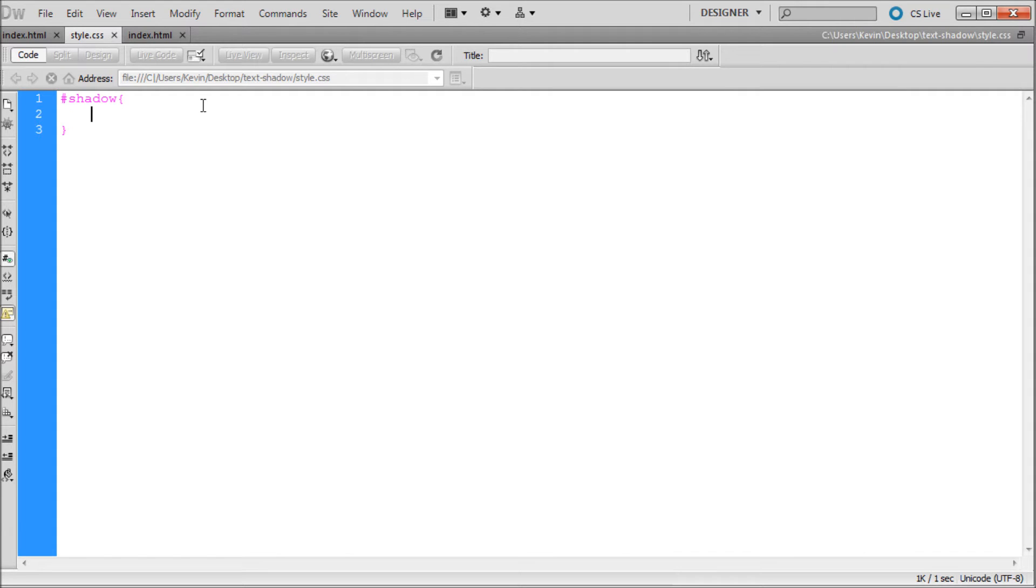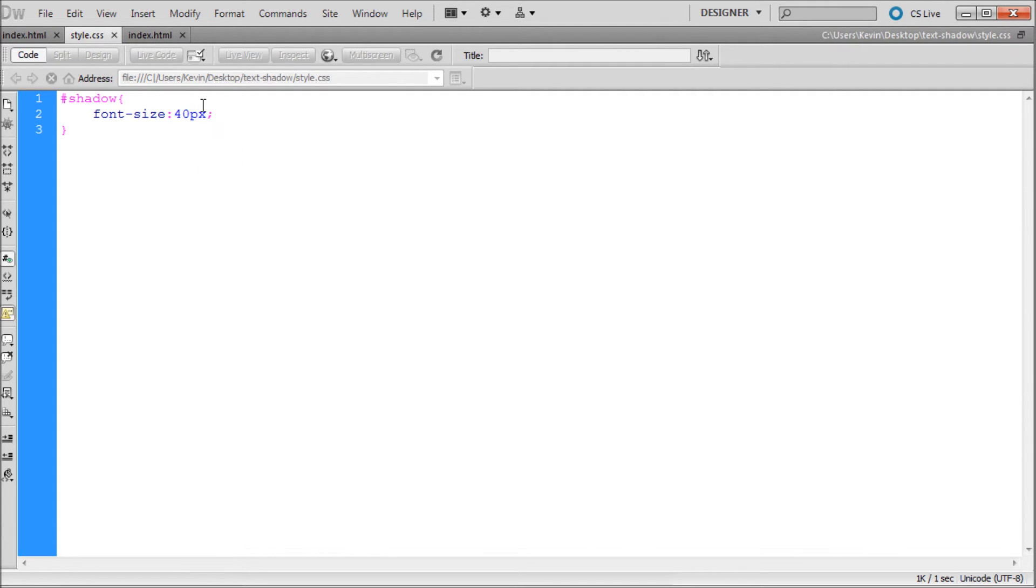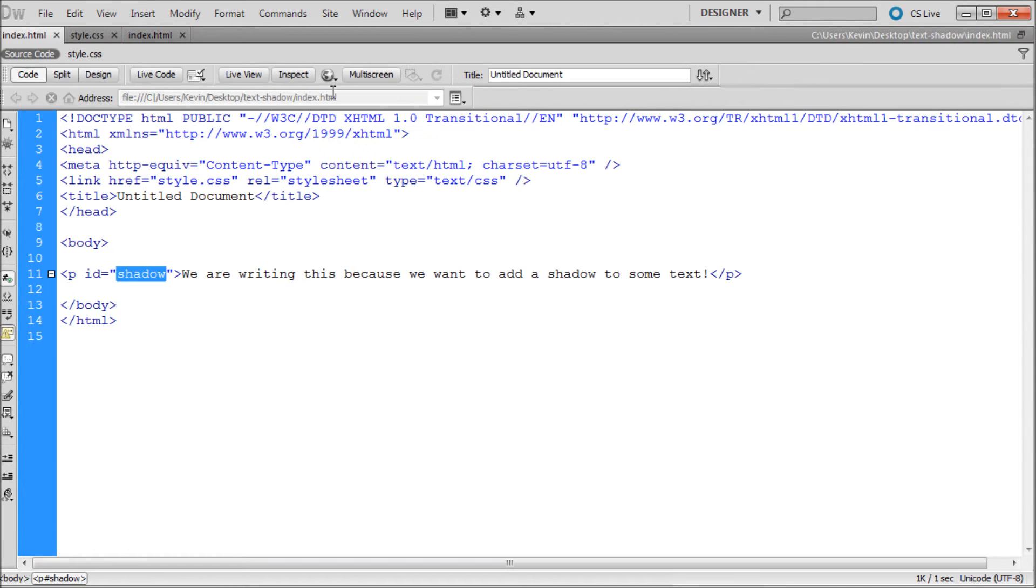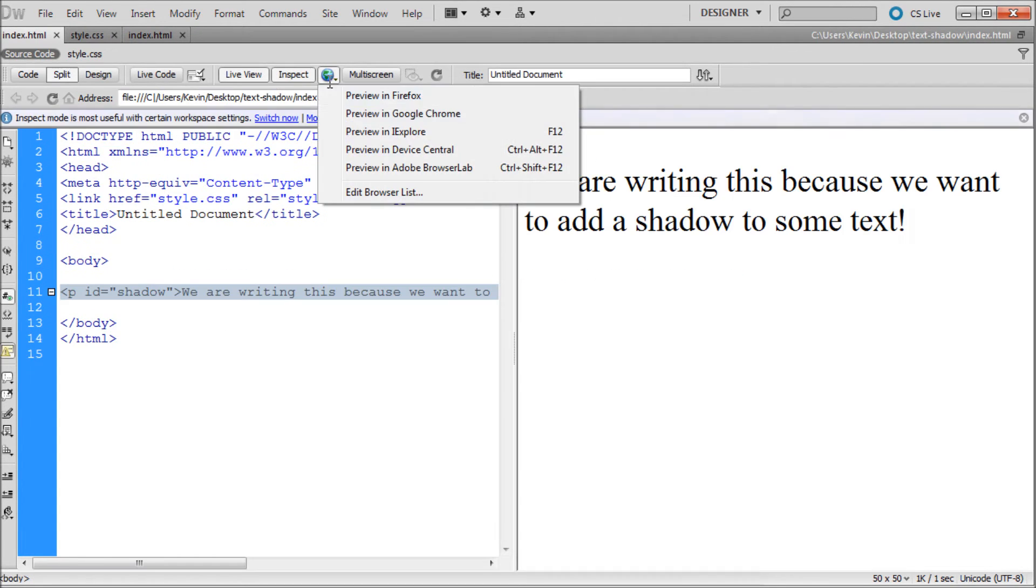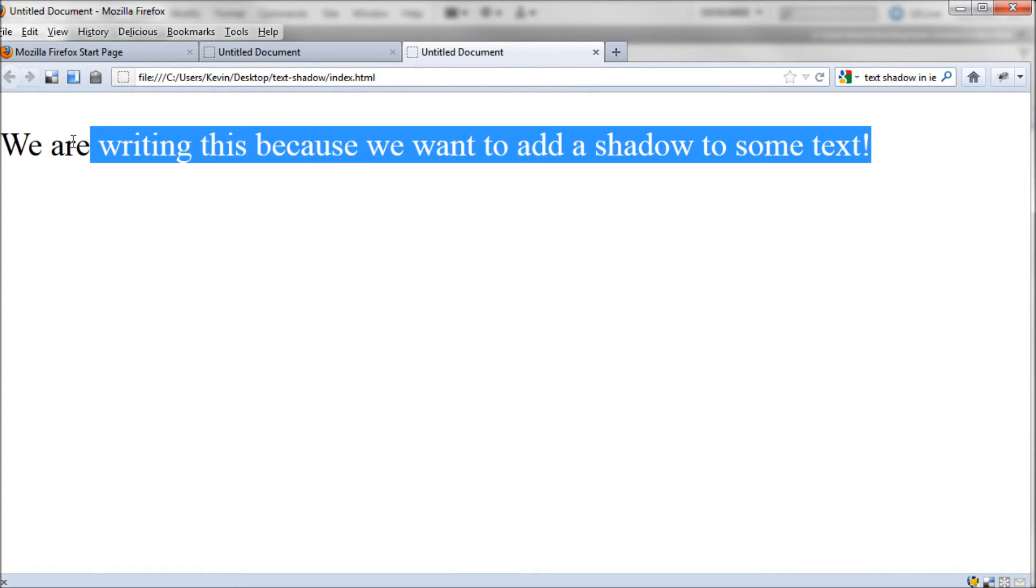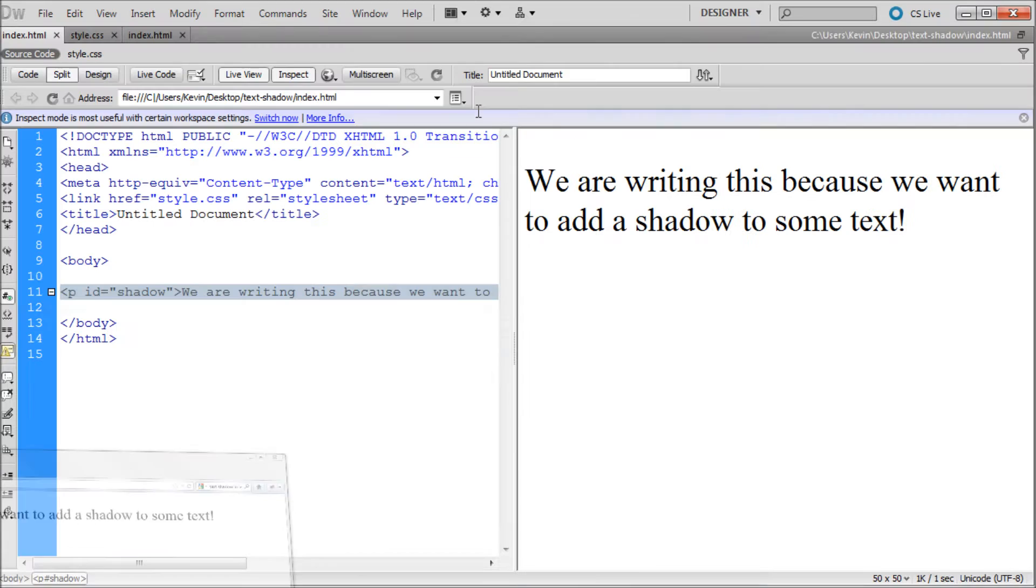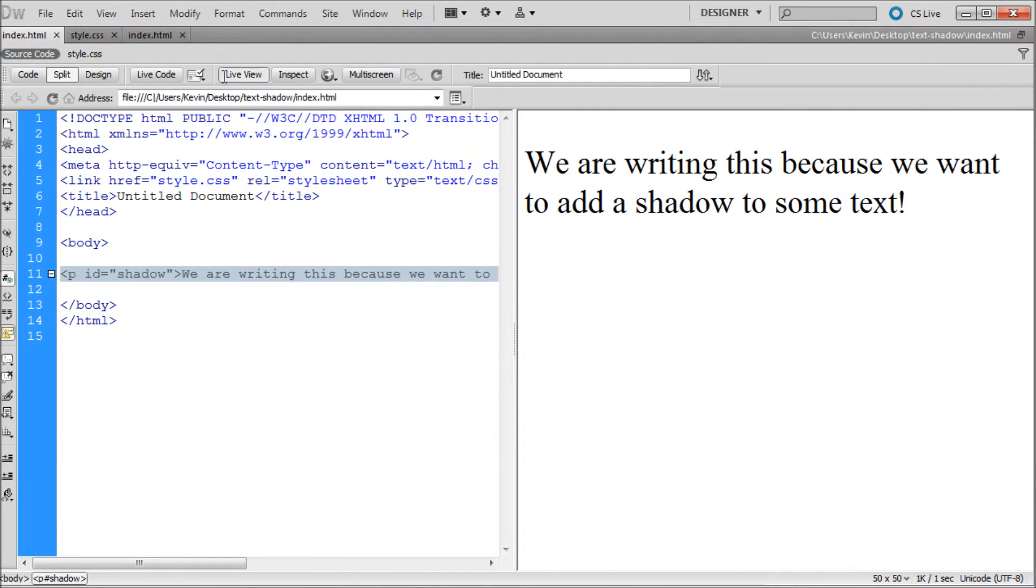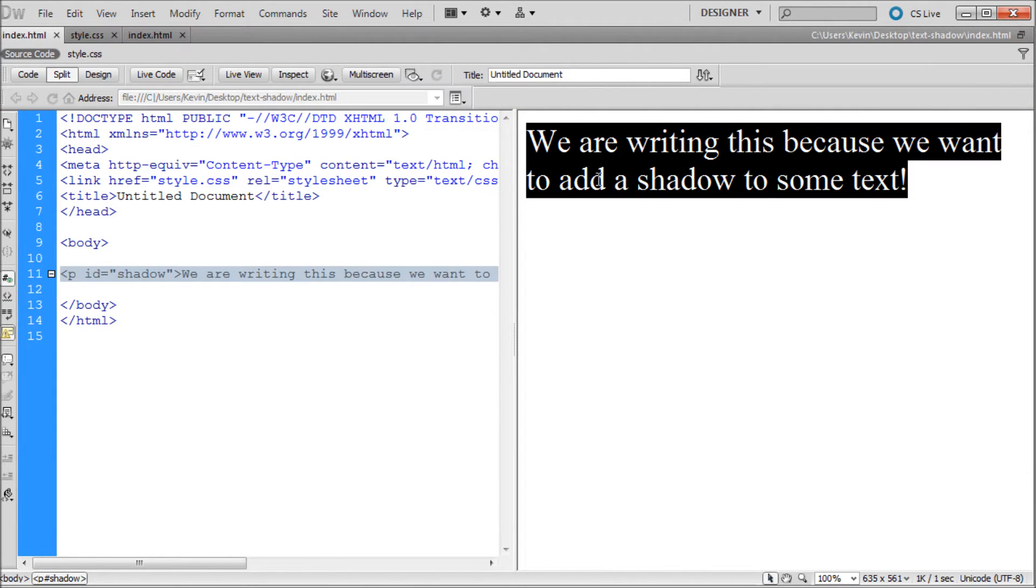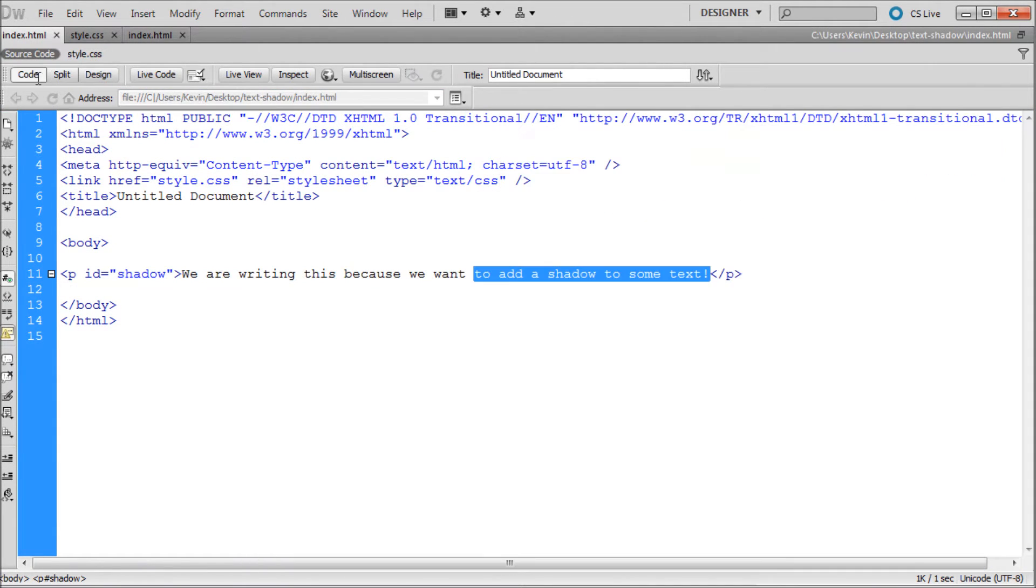So in here I'm going to say we're just going to start with font size. So say font-size and then we can just make it really big so you guys can see it. You don't really need to do this step. I just want to make sure that you guys can see it. So let's just make sure that everything is working so we can preview that in Firefox. Alright so now we have that should be big enough for you guys to see.